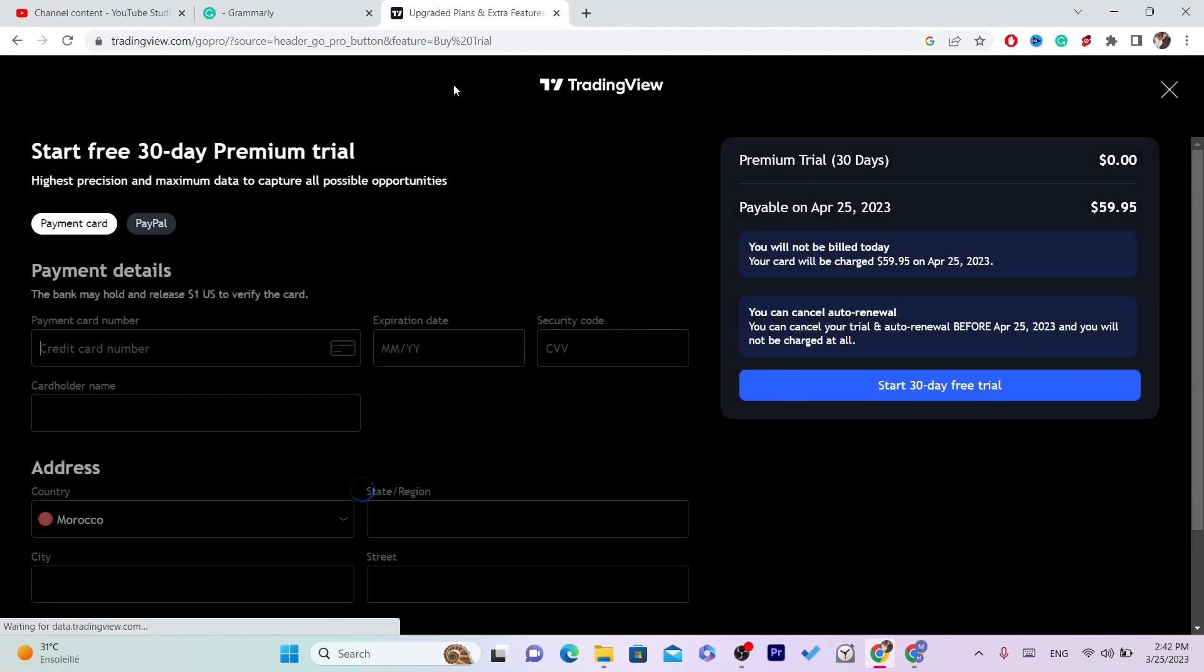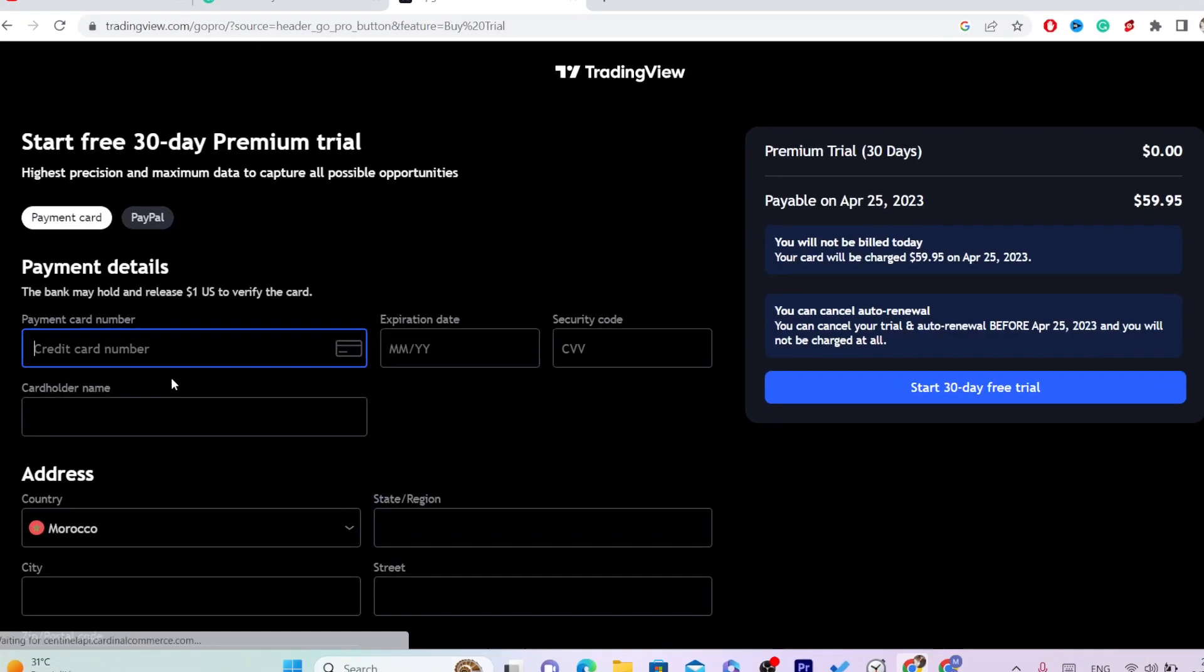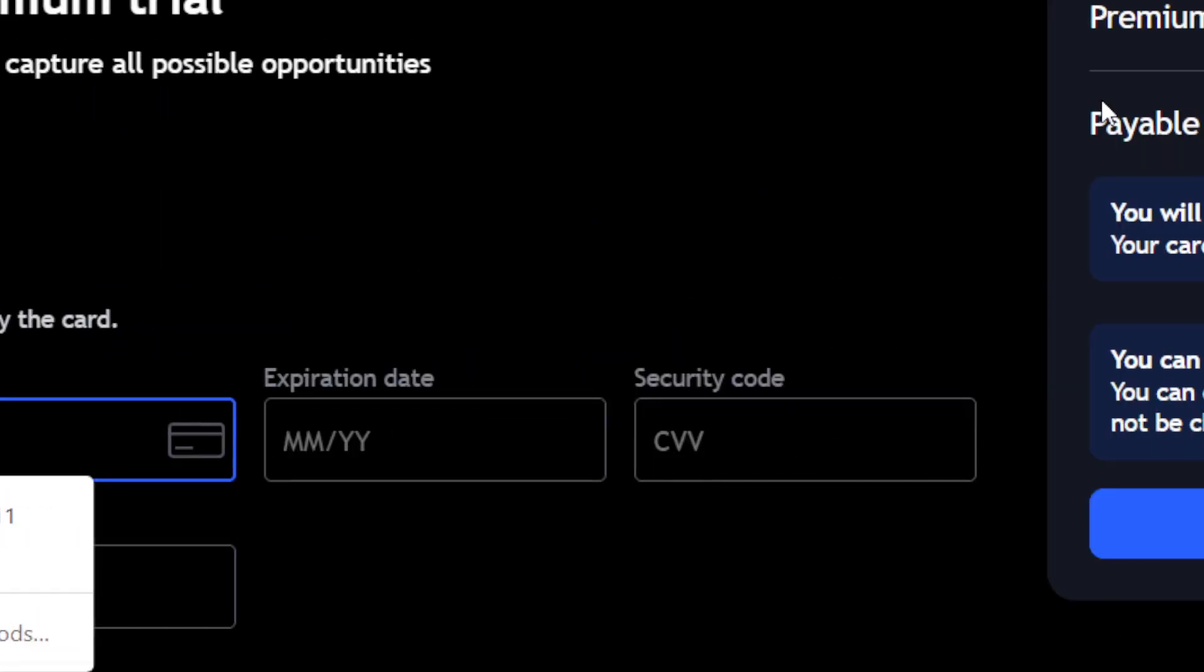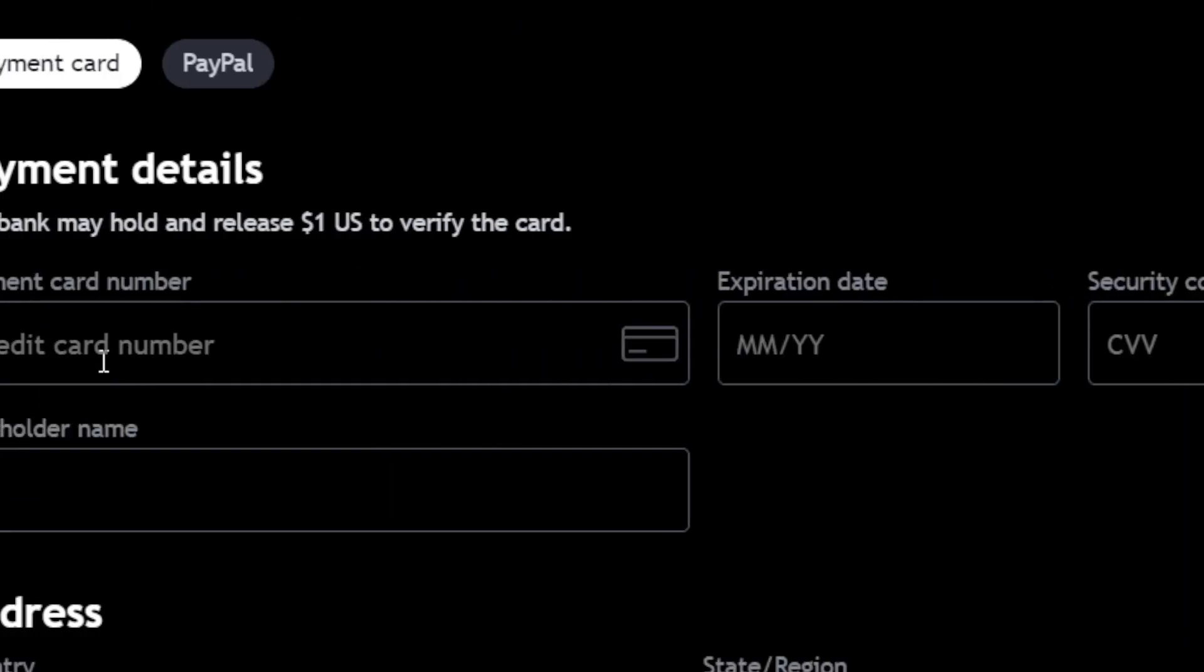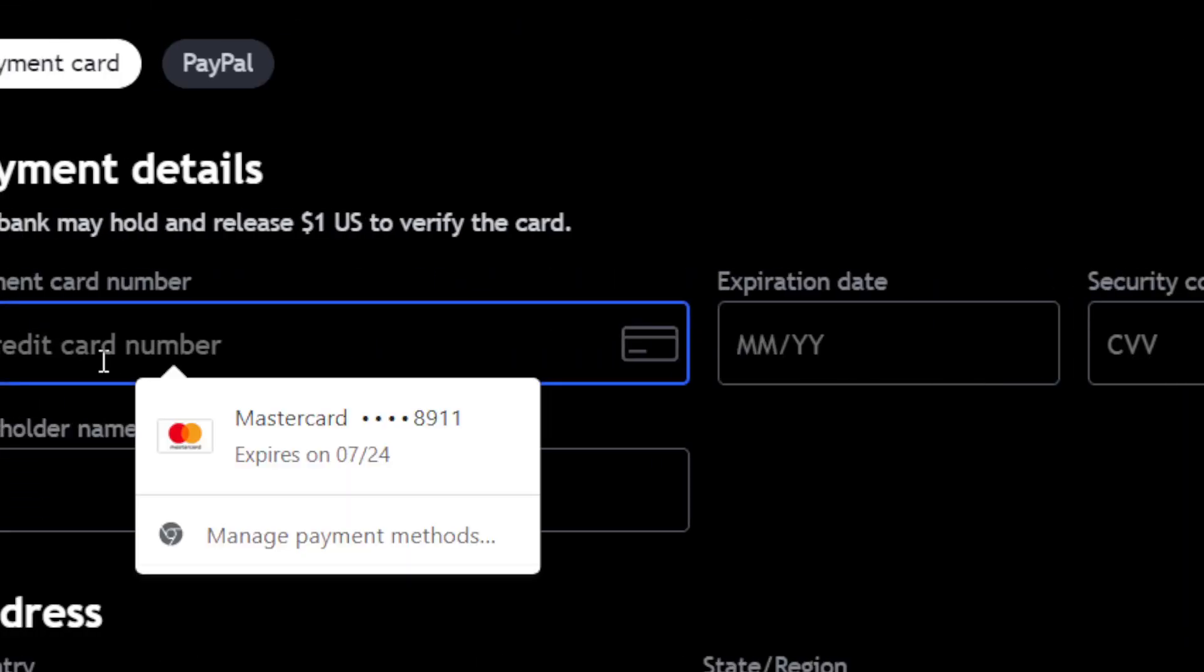Credit card information. Let me do that right now.